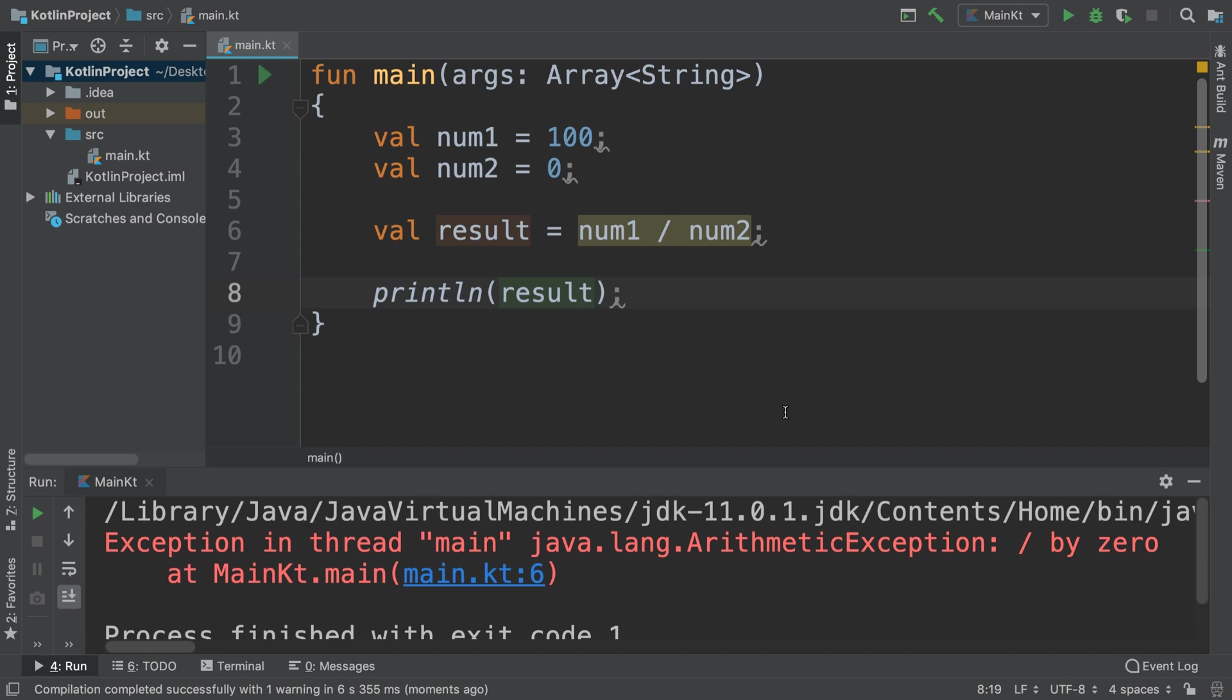The try-catch block, the exception handling, allows you to overcome this. It's not just for math in general, it's anything where some sort of runtime error might occur. Maybe you're trying to load a file that may or may not exist.